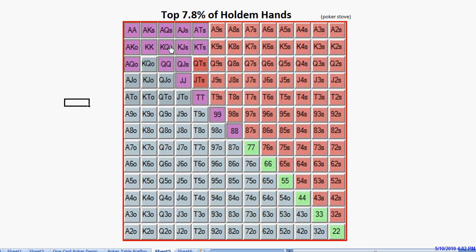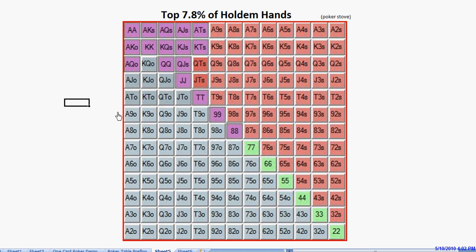But before we take out all of these hands from our raising range, we should leave a couple of the stronger ones of the medium-strength hands in. I'll explain there's two different reasons for that. One reason is we may wish to 4-bet bluff sometimes. Now, in low-limit online games and in live games, I would advise you to almost never 4-bet bluff.